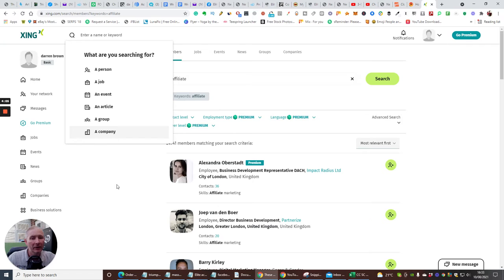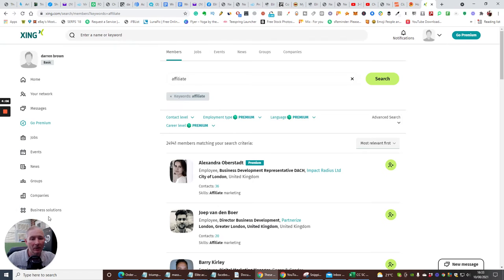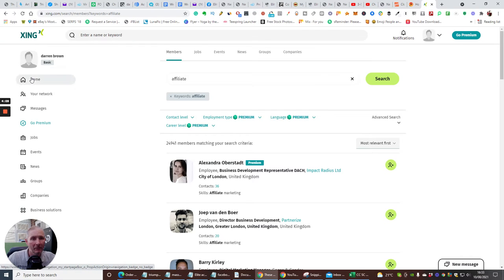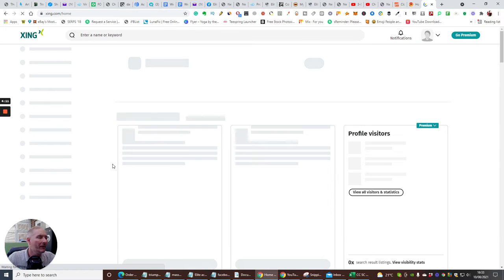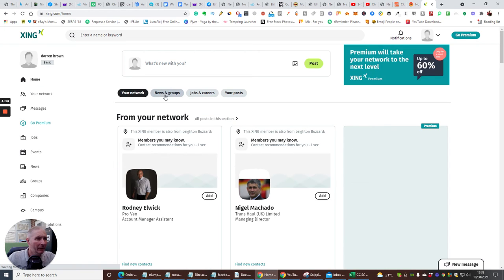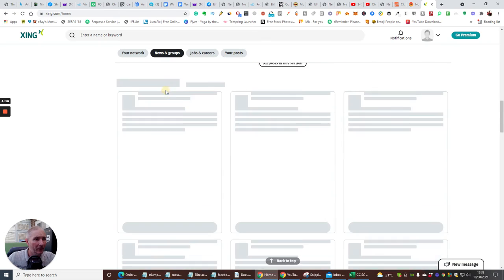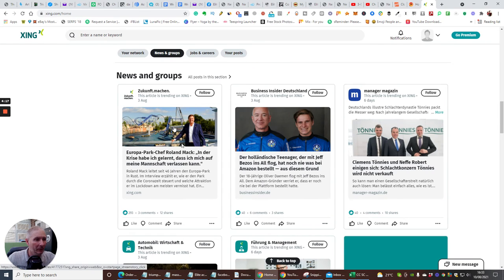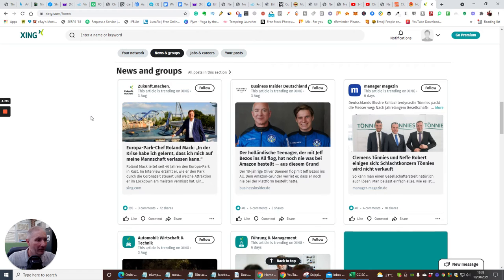So you can see how it can work, right? So you've got your network, which is here. If I go back to home. And then we've got news and groups. So if we click on news and groups, it's going to have loads of stuff that's already in here, okay? And then you can just click to follow.